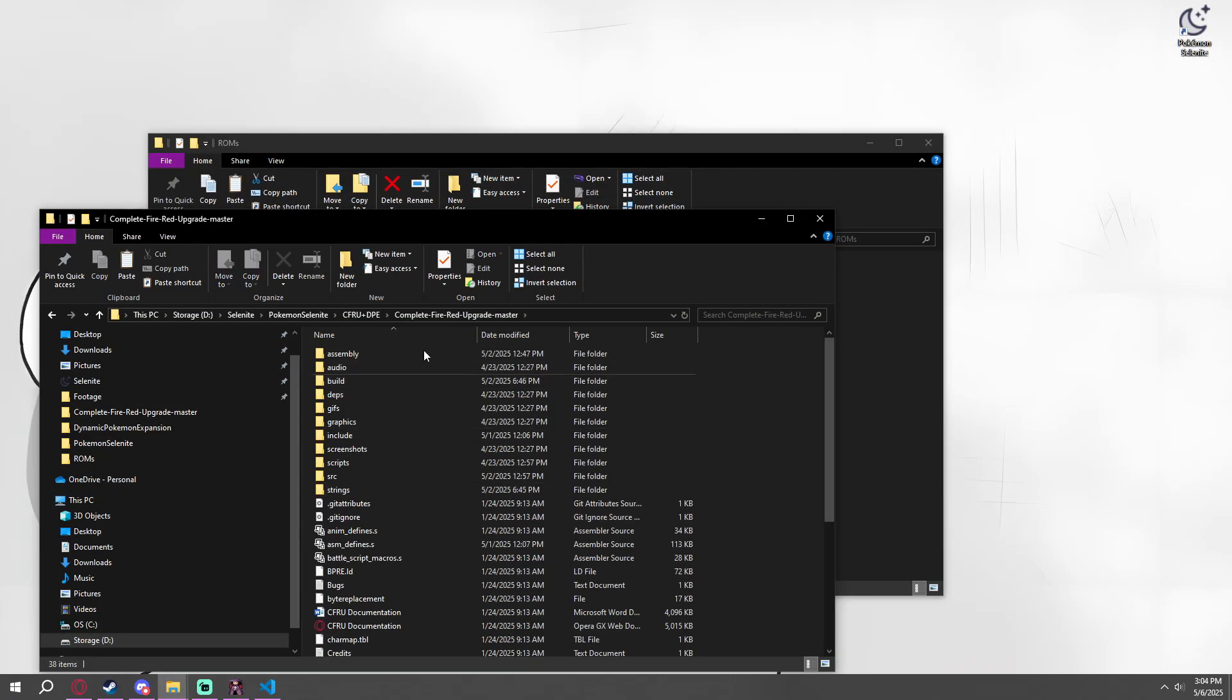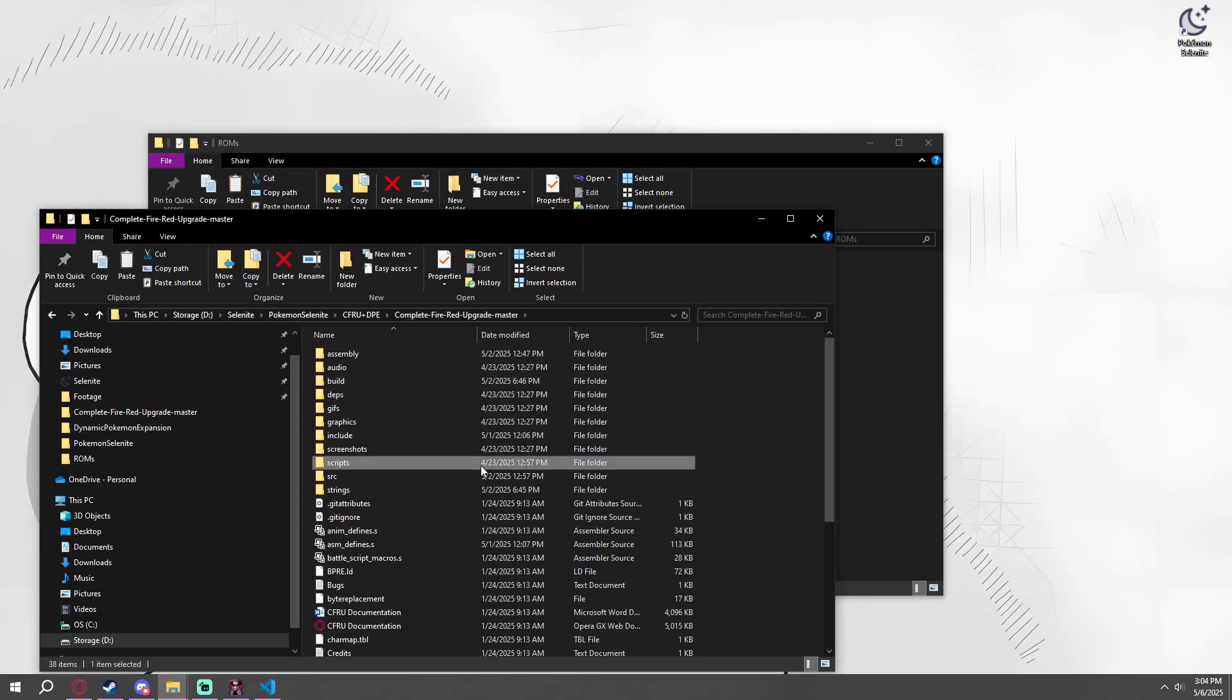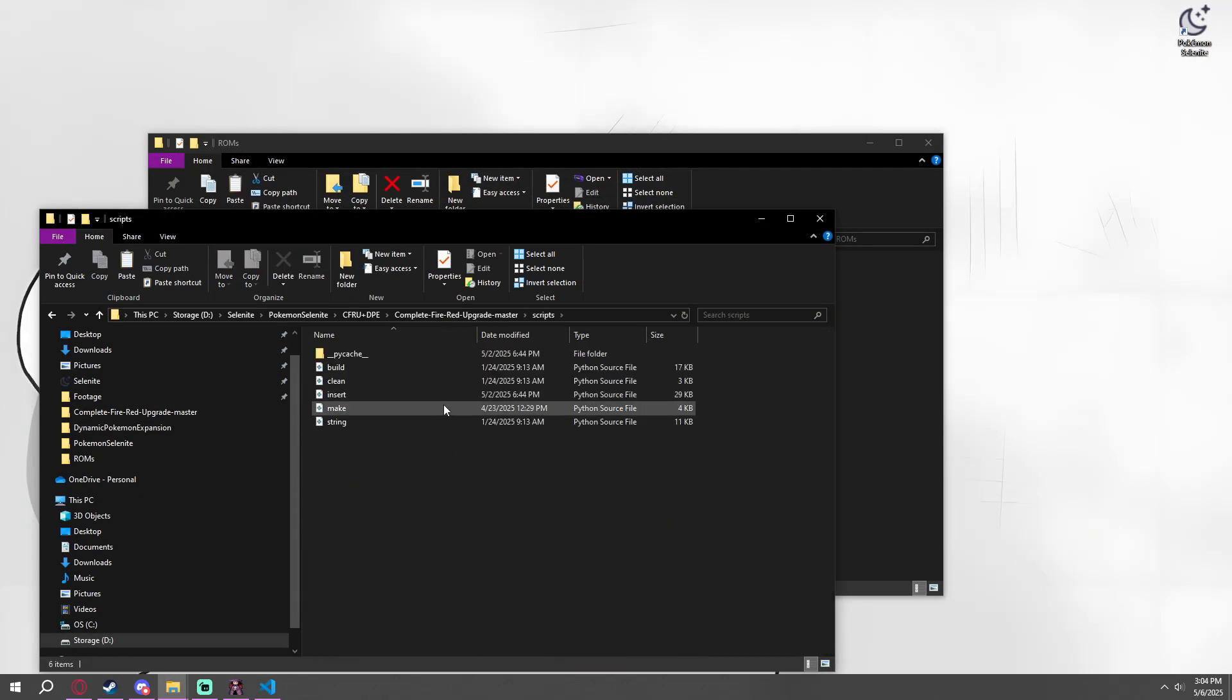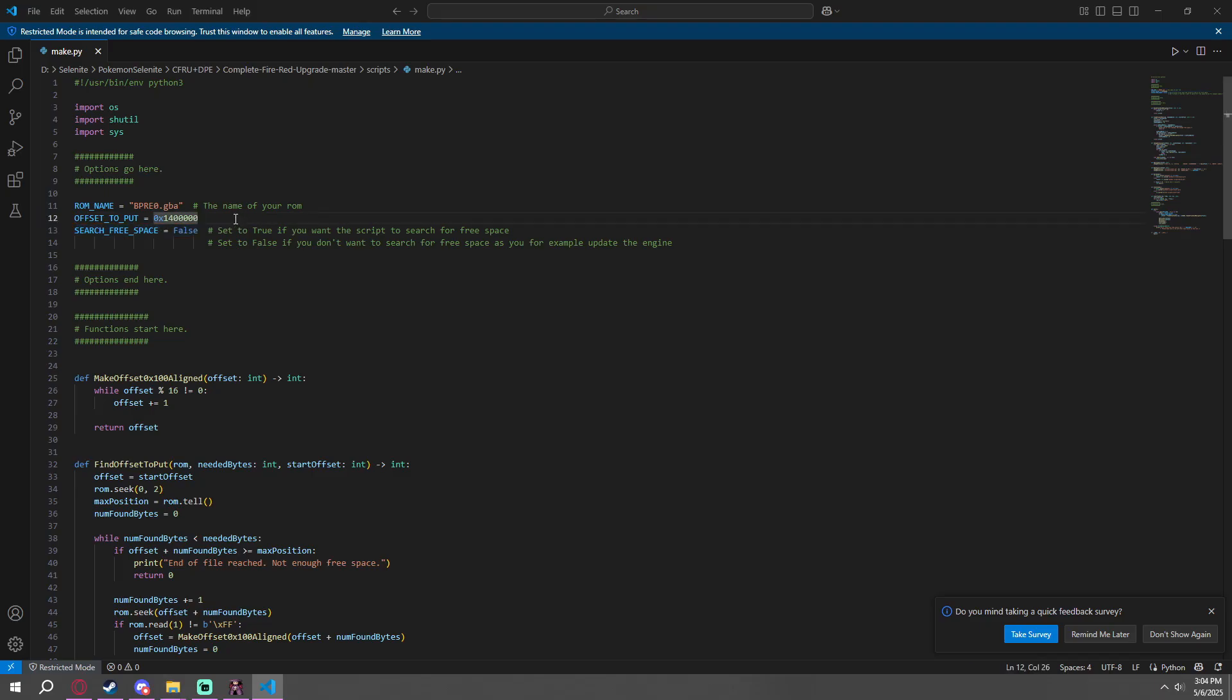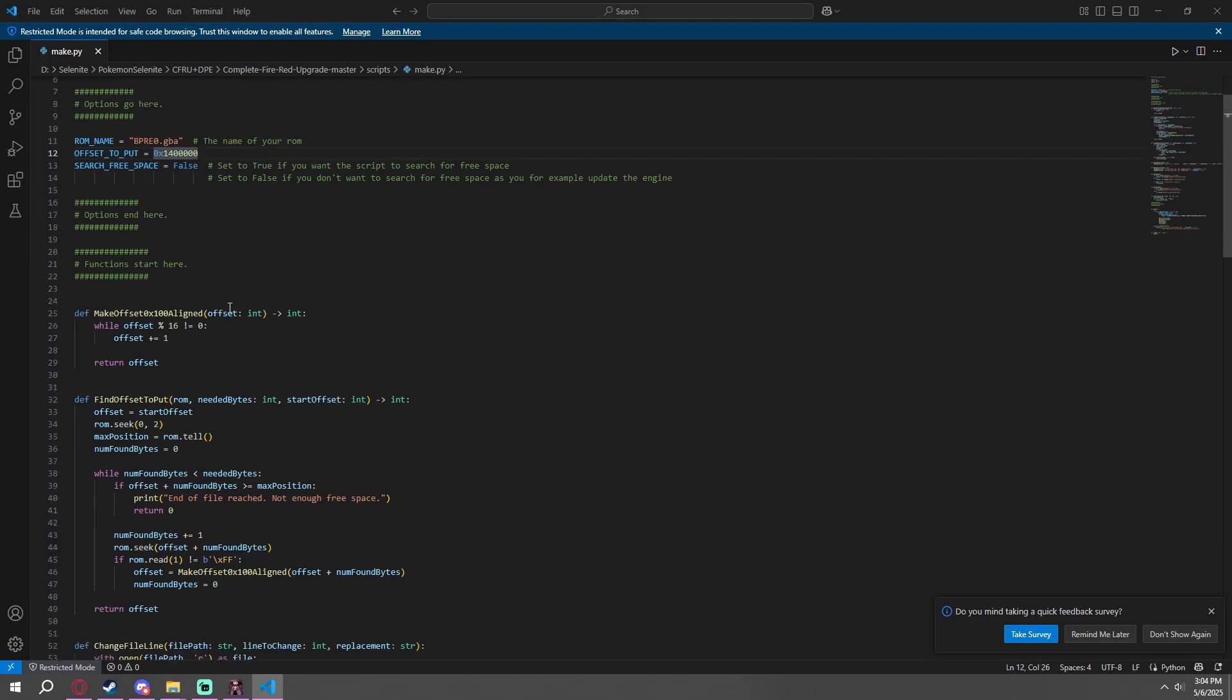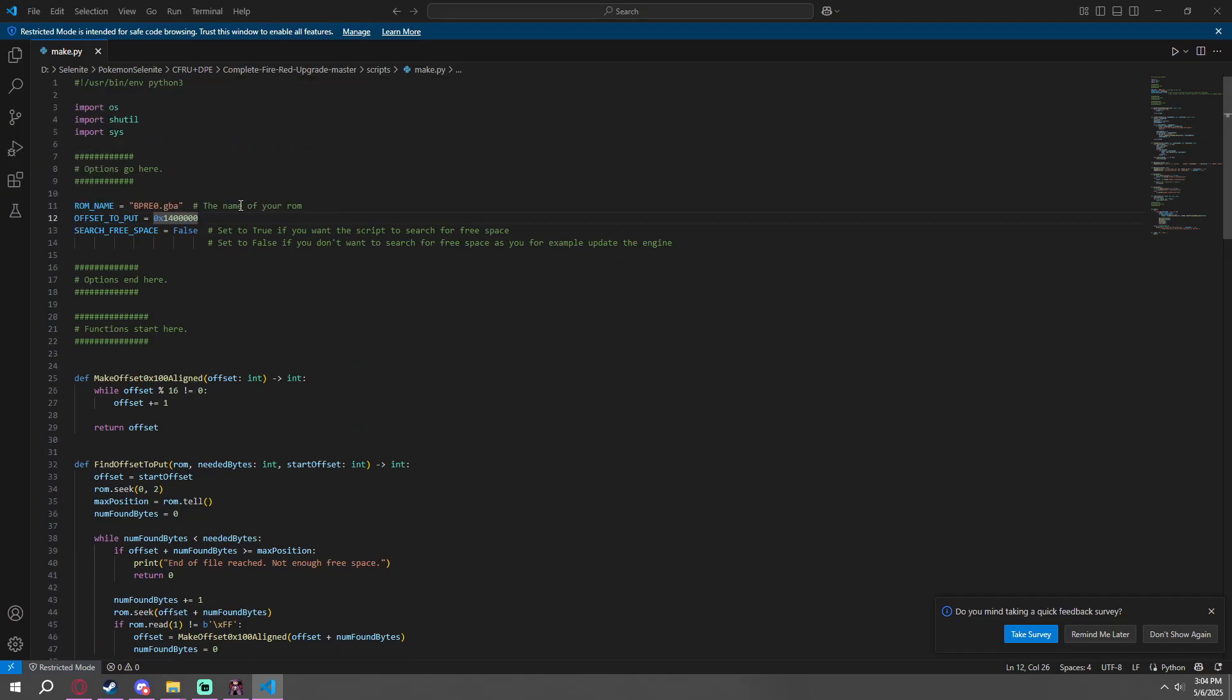While you're in Complete FireRed Upgrade, you're going to go into scripts and then make. And while you're in make, offset to put is different by default. I personally change it to be a bit further out. If you don't understand how offsets work quite yet, that's all right. If it doesn't work for you, if the installation doesn't, try changing the offset because that's what I did here.